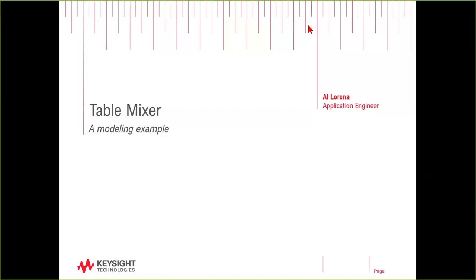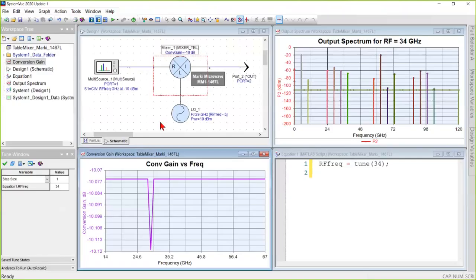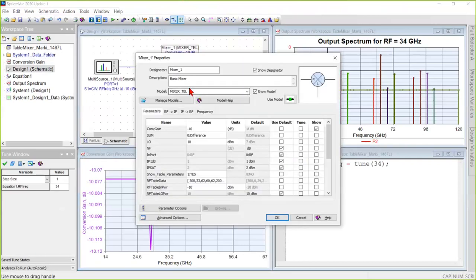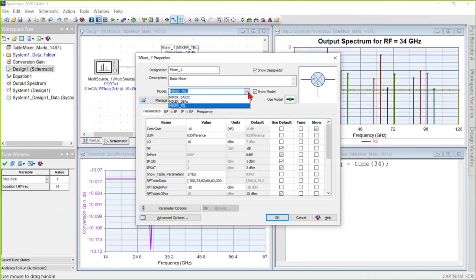The next in our series of videos on modeling is how to use a table mixer. A table mixer is used in System View or Genesis by placing a mixer and opening it up, and selecting the alternate model for a table mixer.